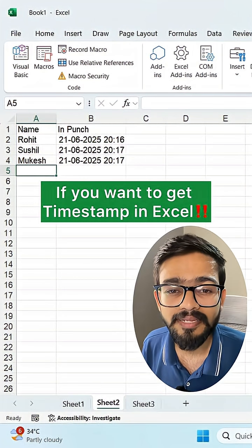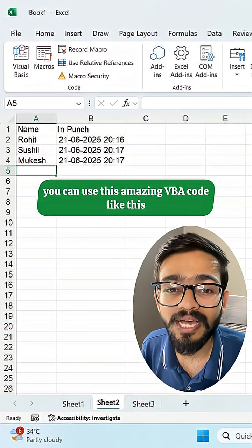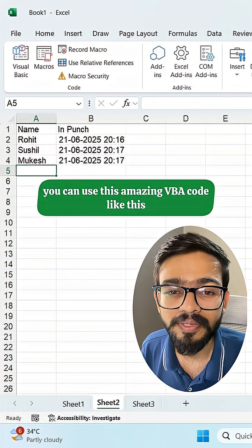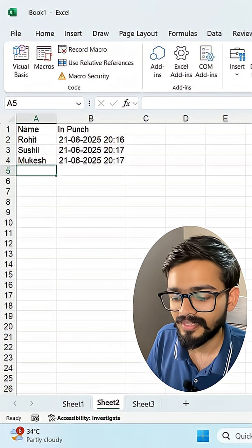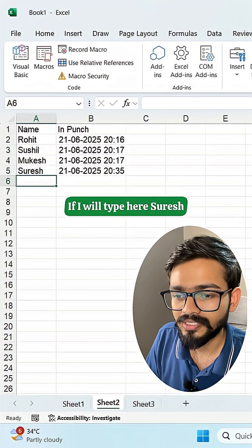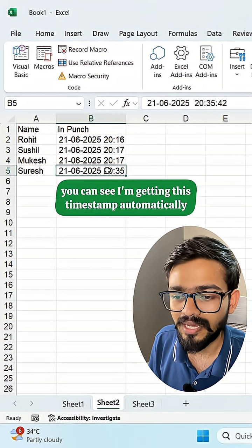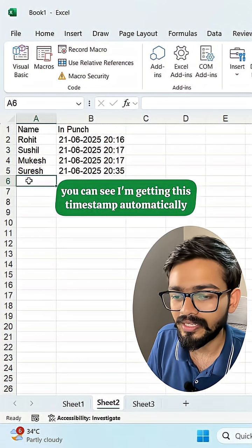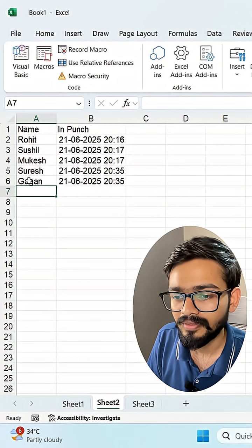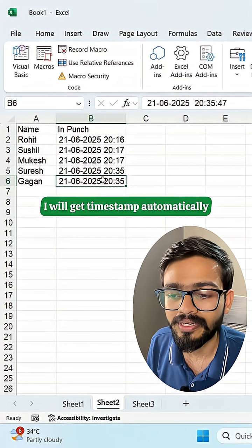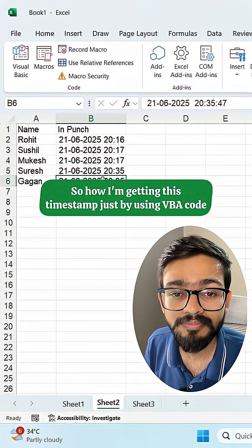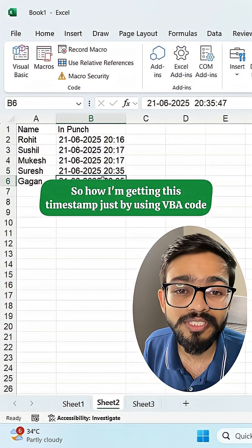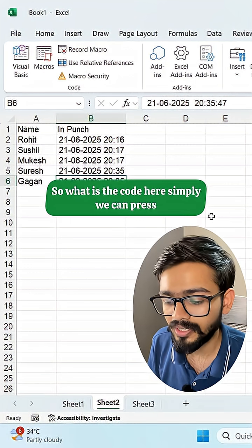If you want to get timestamps in Excel, you can use this VBA code. If I type here Suresh, you can see I'm getting this timestamp automatically. If I type another name, I will get a timestamp automatically. So how am I getting this timestamp? Just by using VBA code.